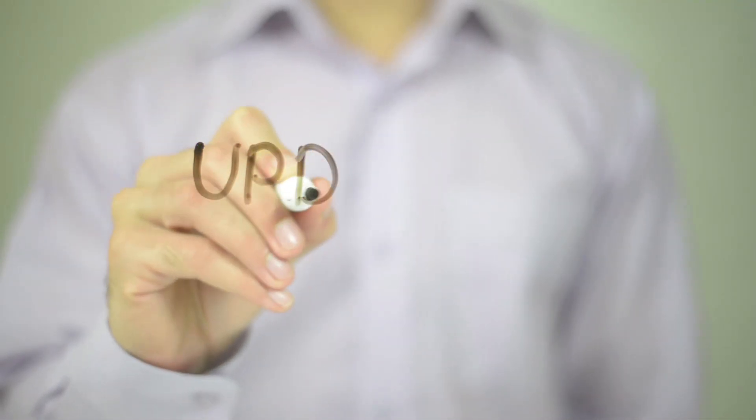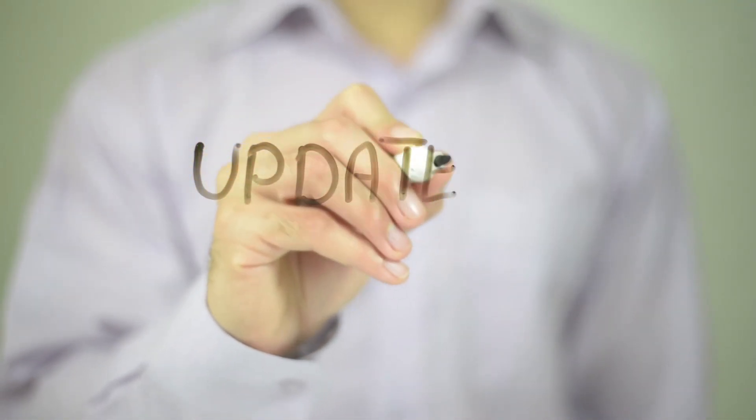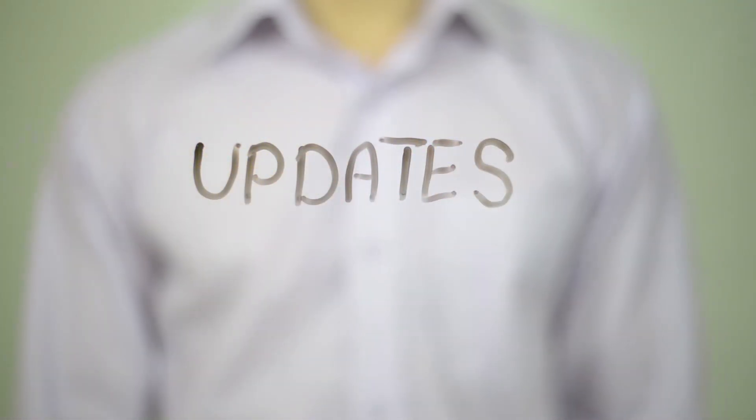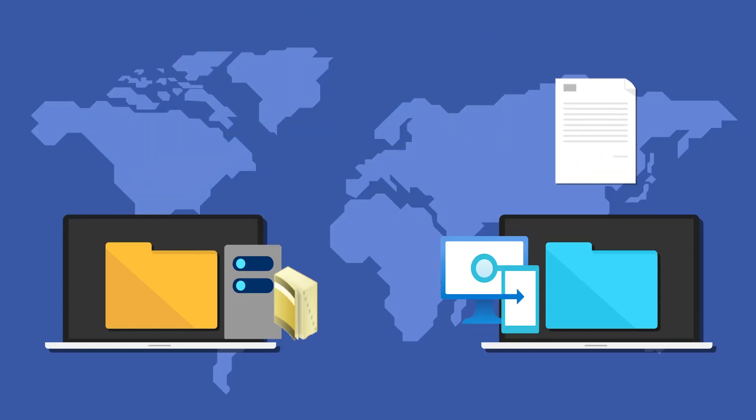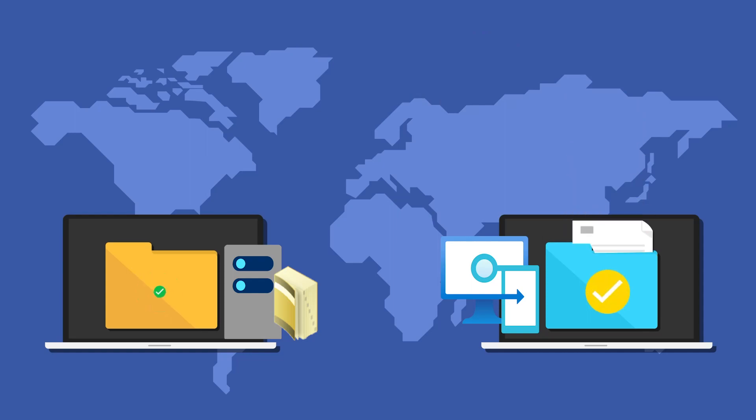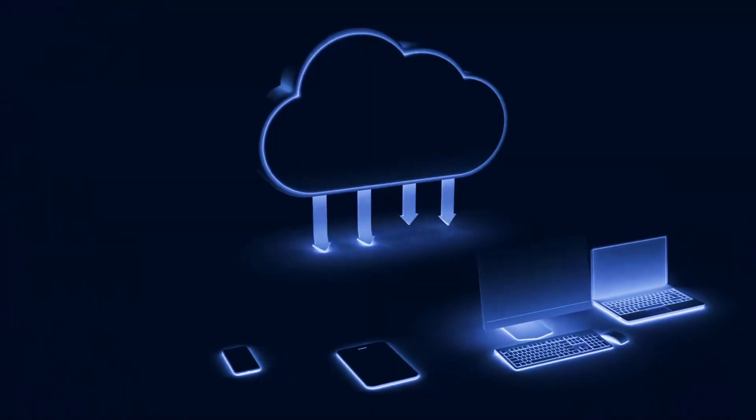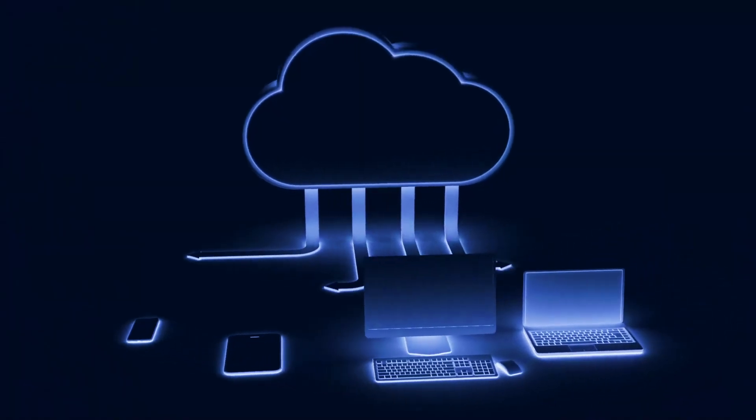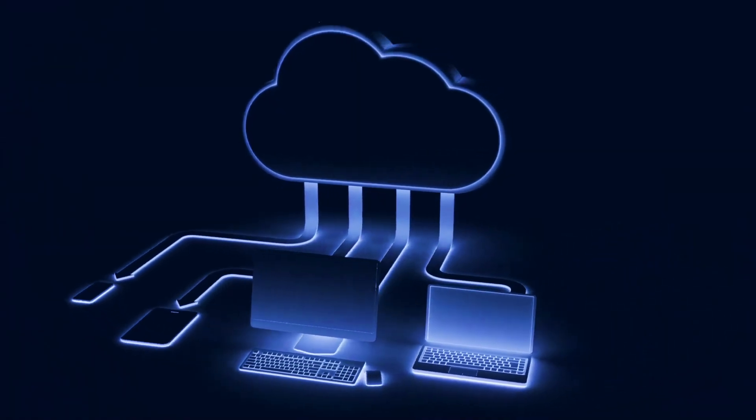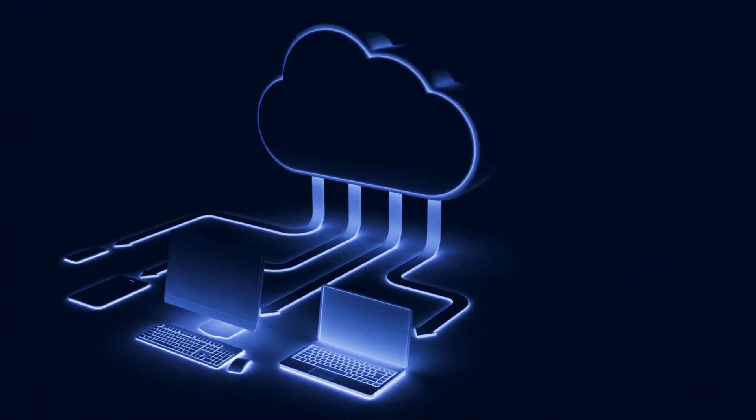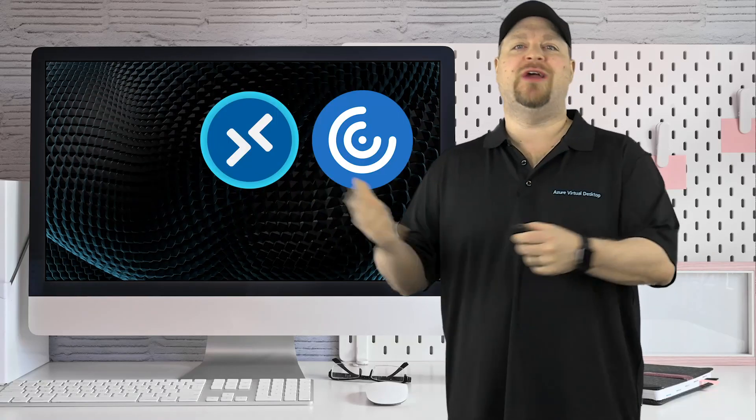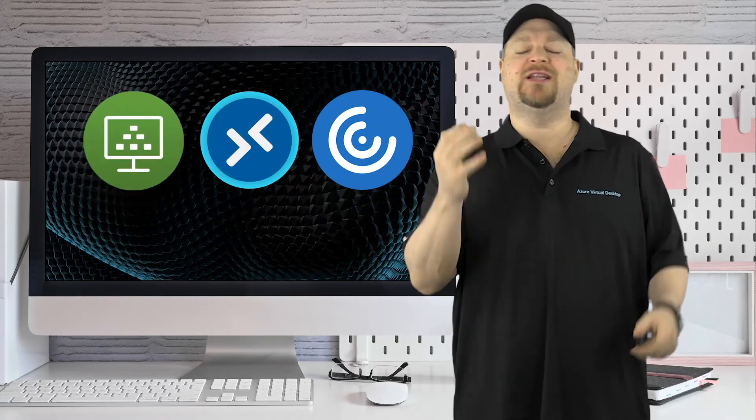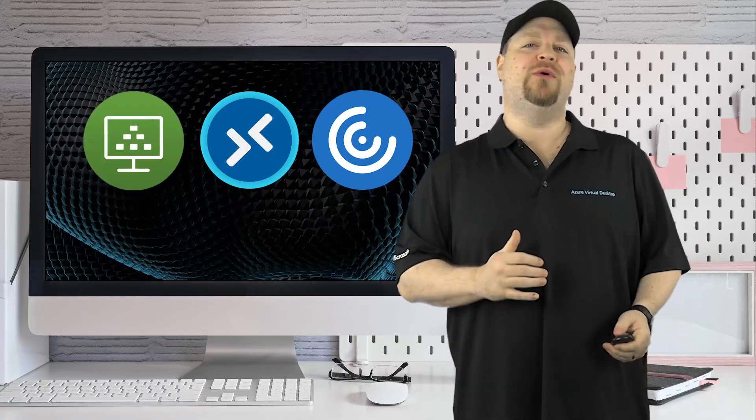And thanks to a recent update, Intune now supports importing Active Directory group policy files, helping you get one step closer to going all cloud. Now if you're using Azure Virtual Desktop or Citrix or Horizon, you know how important FSLogix is.